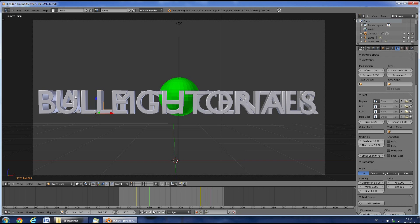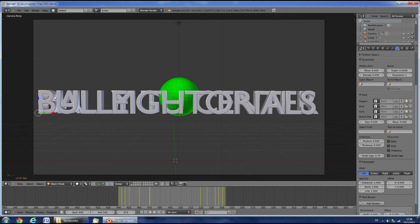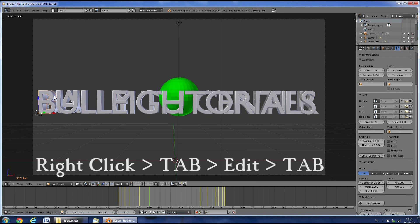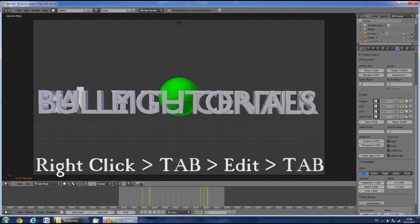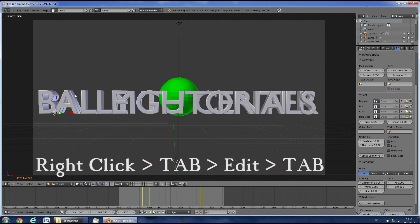Now you'll have to edit the actual individual letters here. Select them by right clicking and press Tab and change it to your desired letter. Do this for every single letter.